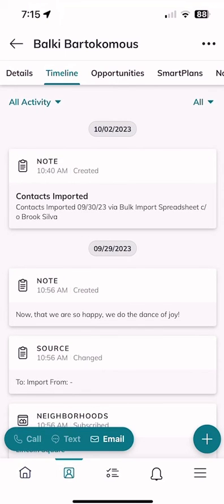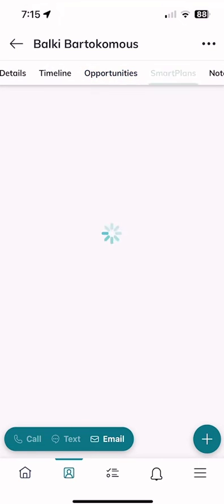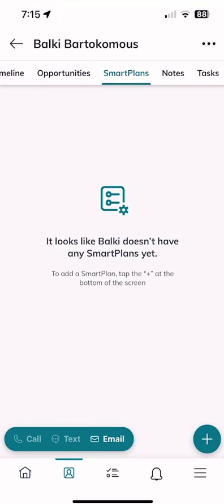If Balky was a buyer or a seller, I could click on 'Opportunities' and see any opportunities he was linked to — perhaps even as a landlord or a tenant. Any one of those opportunities would show up there.